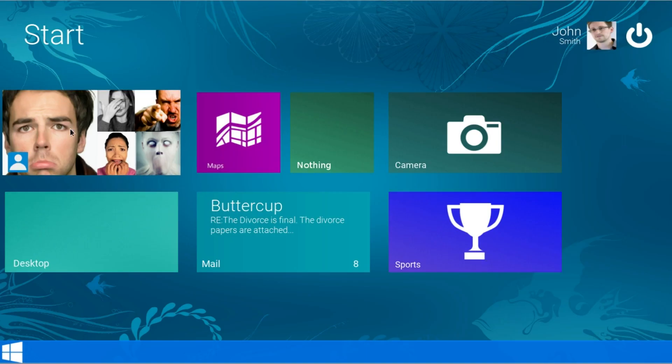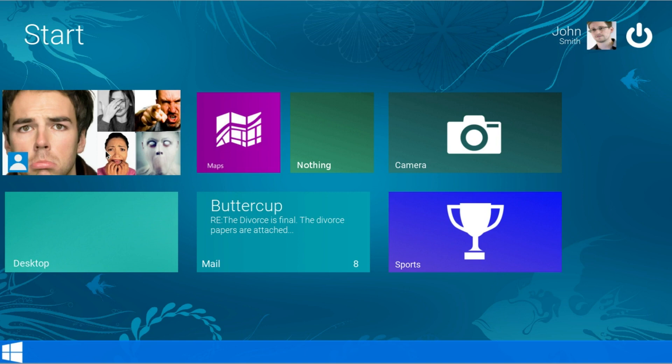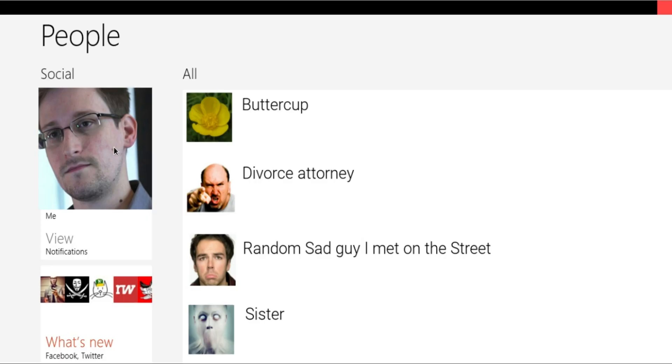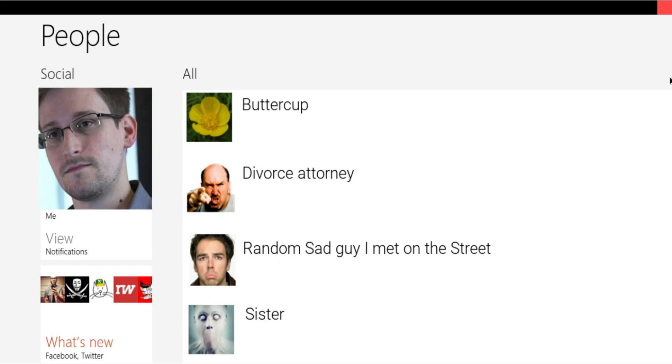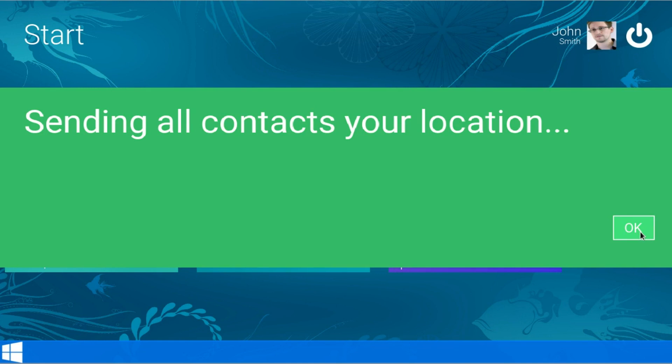Alright. Lastly but not leastly, we got our contacts. Alright so we got Buttercup. That's my person house, my wife and my divorce attorney. And then this is my sister. Sending all contacts your location. That's a nice feature. Just every time you exit or just click on one of the contacts, it will just send your location to all your contacts, just in case they wanted to know.